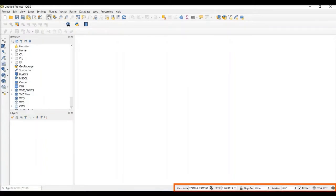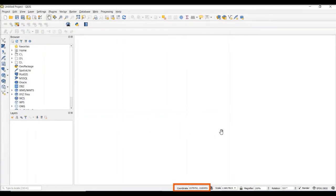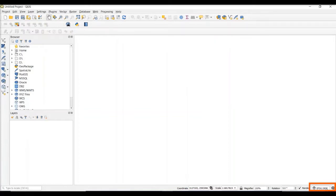The last important component is the status bar. The status bar displays the coordinates of the cursor as we move through the map canvas. It also displays the map scale and, most importantly, the coordinate system that the map canvas is displayed in. In this case, it's being displayed in EPSG 3832, which is WGS84 PDC Mercator. The first dataset that you add into your project actually sets the coordinate system for the map canvas and the project, and we'll see this shortly when we start adding data.